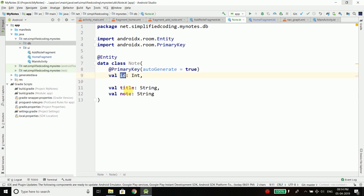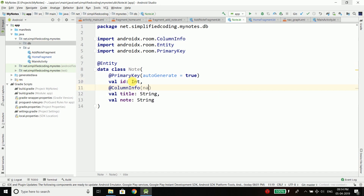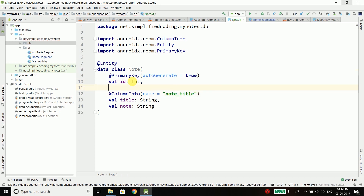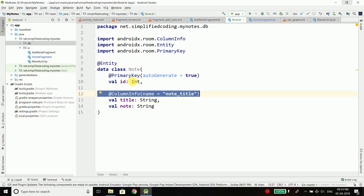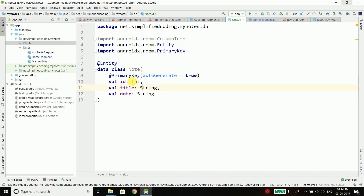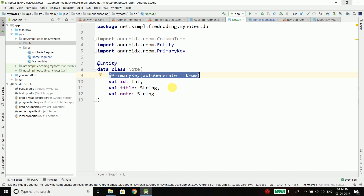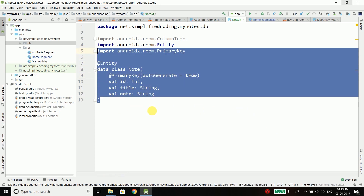Now id is the column name, title is the column name, and node is the column name. If you want to make the column names different, you can use the @ColumnInfo annotation and define whatever column name you want. If you want different column names you can do this, but right now I don't want different column names. So I have three attributes — id, title, and node — and id is the primary key which is automatically generated, something like auto-increment if you know SQLite. So we have our entity.